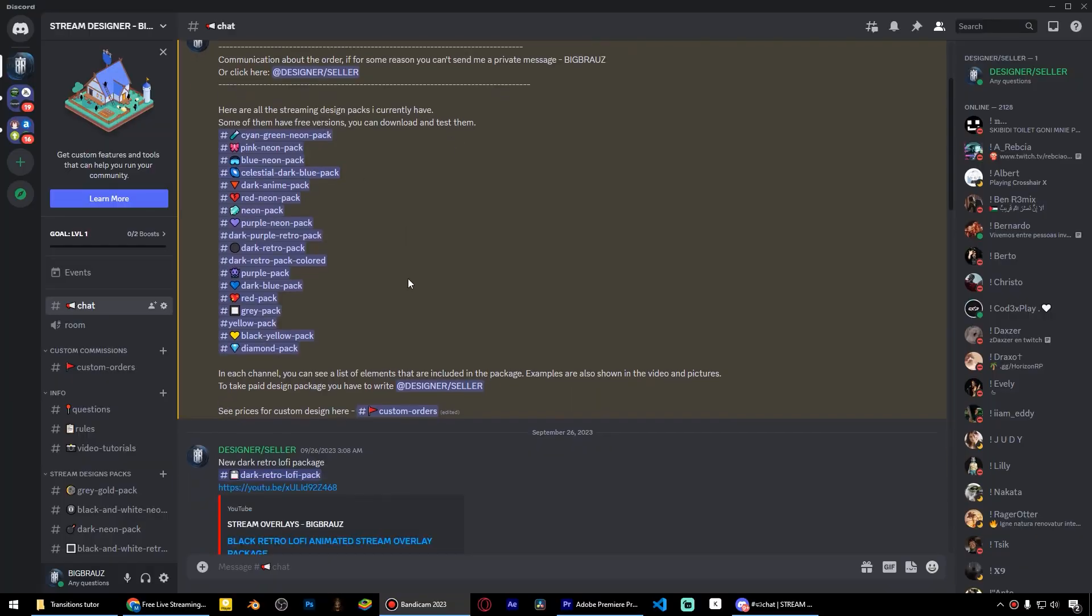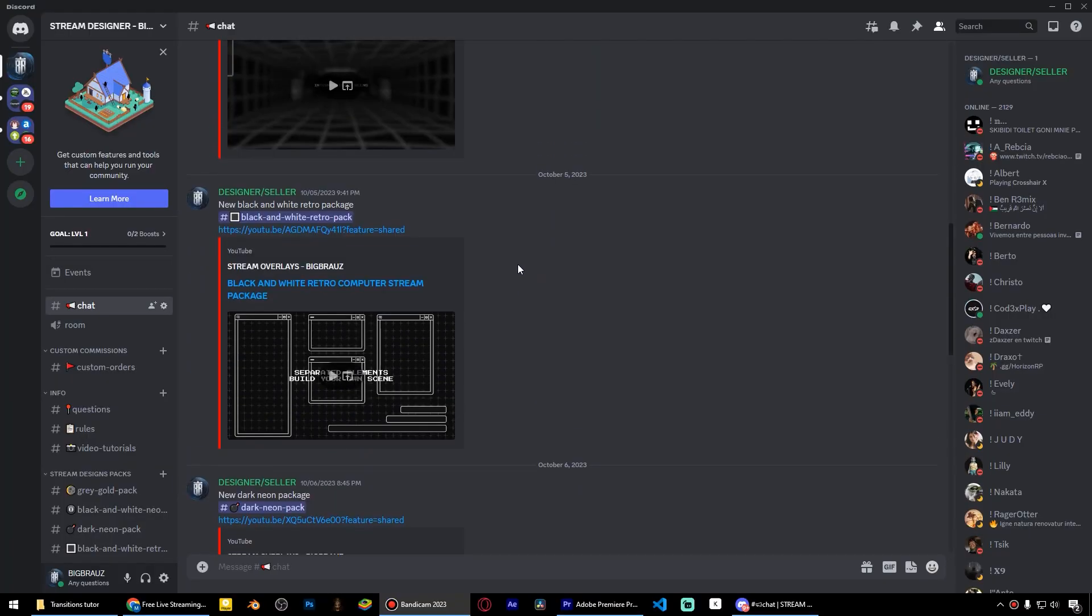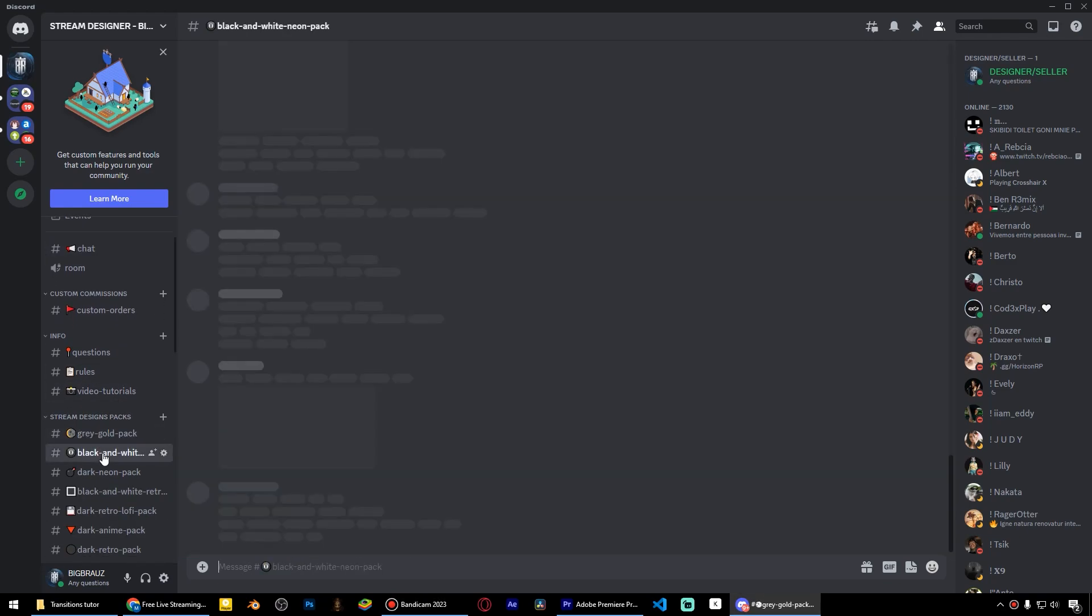Thank you for watching. In the description below there is a link to the Discord server where there are free and paid overlays.